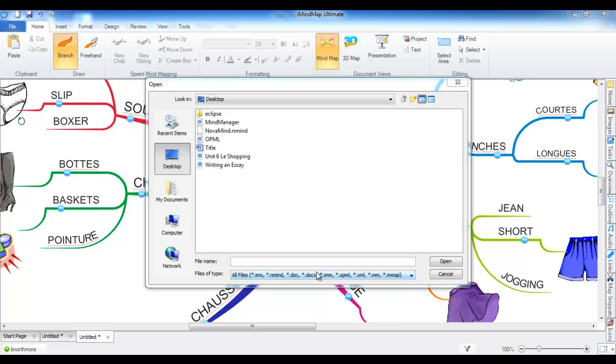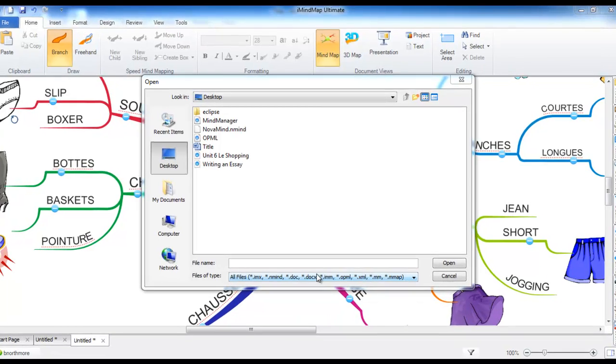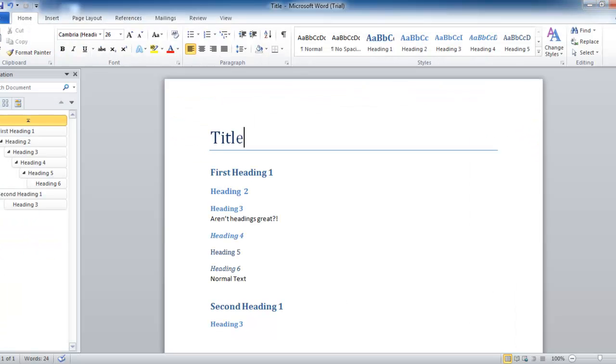Next, we have the Microsoft Word importer that allows you to import Word documents into iMindMap. Here is a Word document I created earlier. You can see that it has a title and several headings.